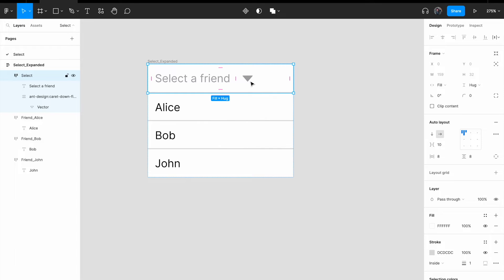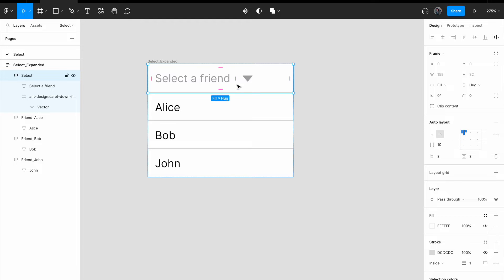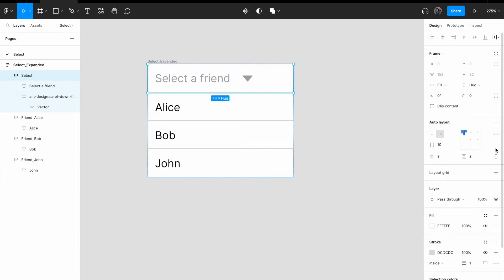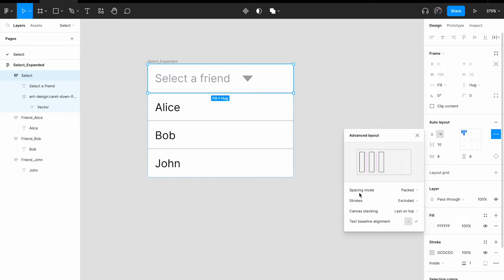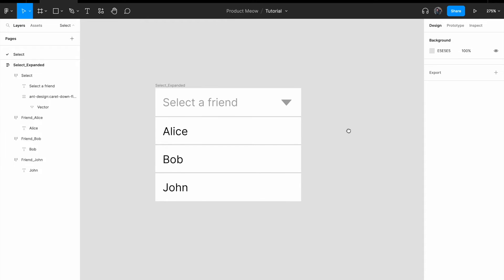And I can see that the carrot icon is not being pushed to the right. So I'm gonna do a little fix over here by clicking on this advanced layout setting. For this particular component that I've selected. Change it, change the spacing mode from pack to space between.